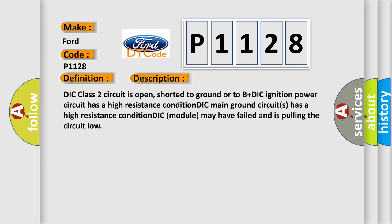DIC class 2 circuit is open, shorted to ground or to B+DIC ignition power circuit has a high resistance condition. DIC main ground circuits has a high resistance condition. DIC module may have failed and is pulling the circuit low.